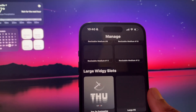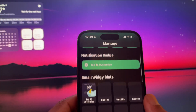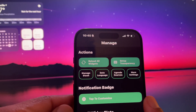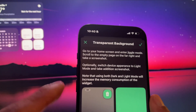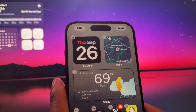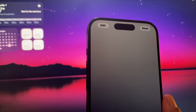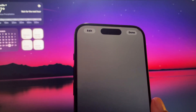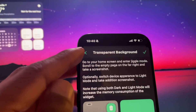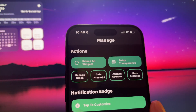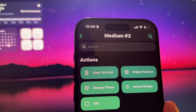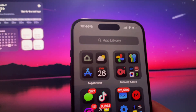You can set up transparency in Widgie as well. Once you go to 'Manage,' you can see 'Set Up Transparency.' You would take a screenshot of the background — edit the home screen, scroll over to the empty page that's there by default, take that screenshot, import it into Widgie, and set up transparency. Then go back into the actual Widgie slot, and the widget position is how it achieves that transparency.